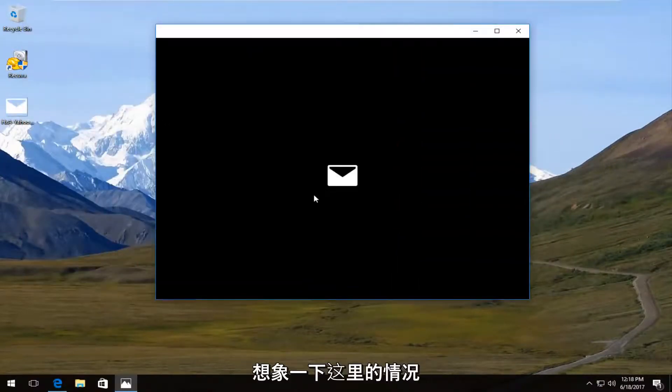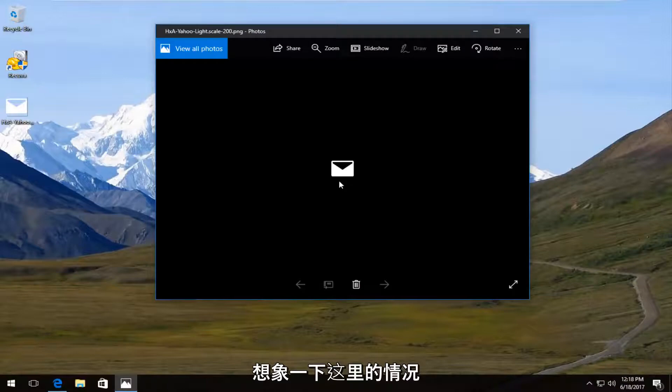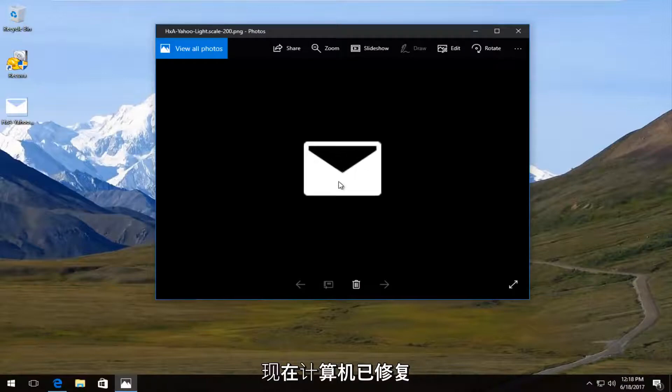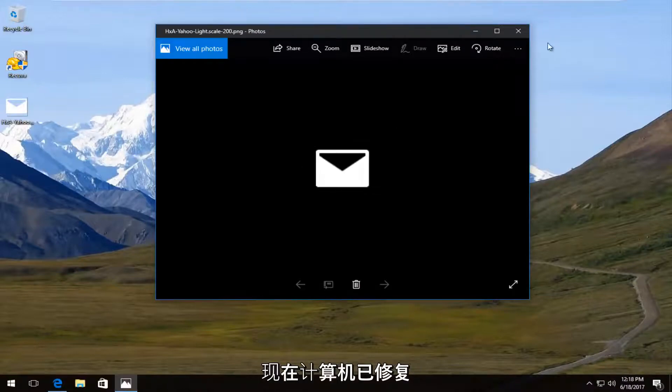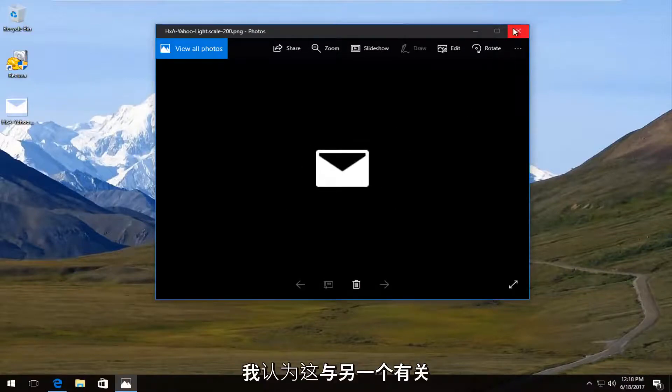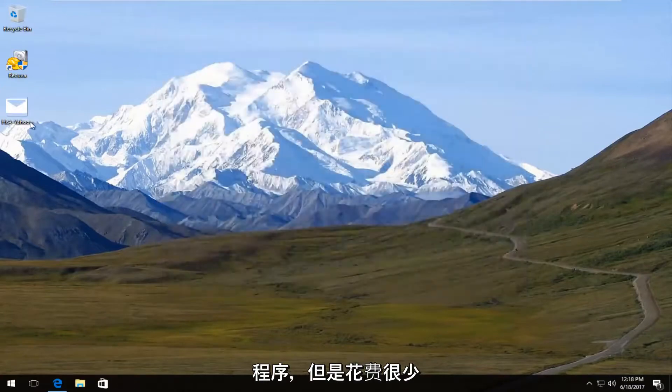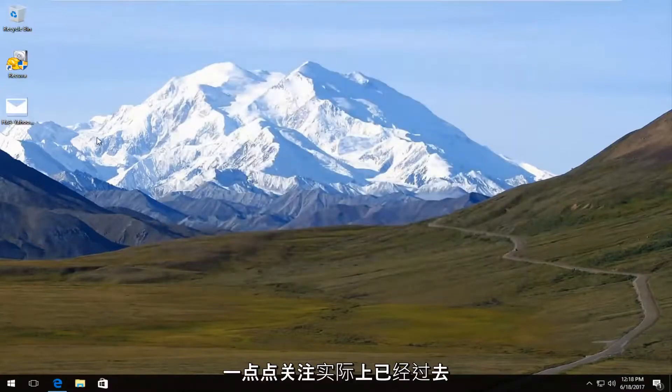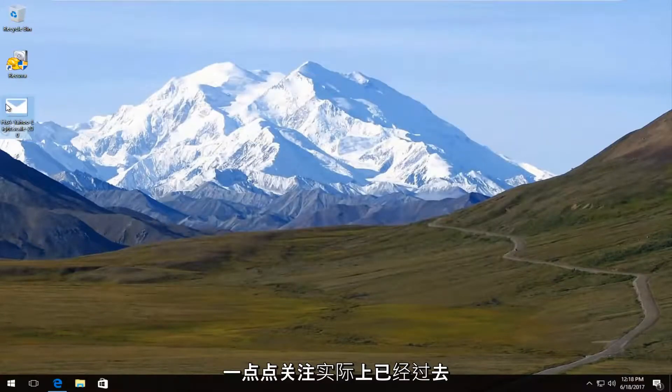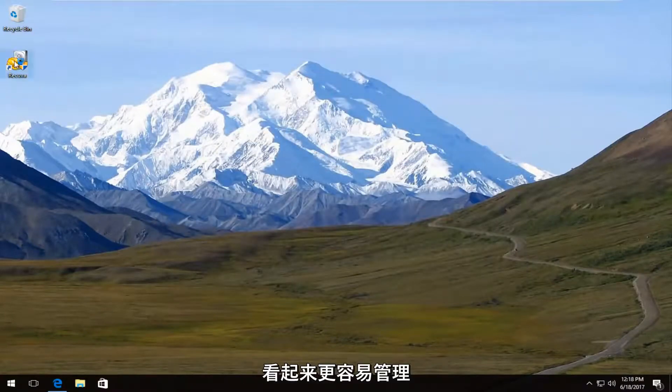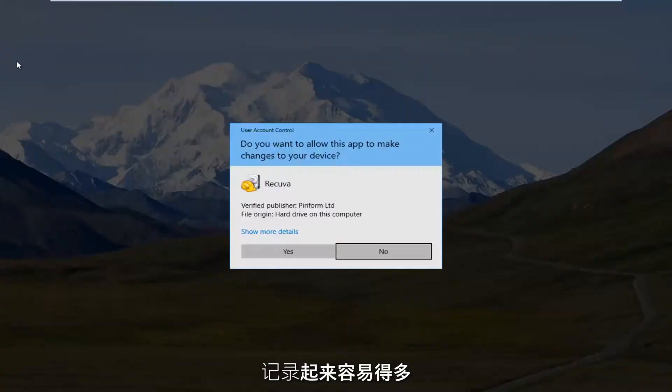So we see that this image that was at one point on this computer has been recovered. Now I believe this was related to some other program. But it just requires a little bit of focus to actually go through and check. It's a lot easier to do with documents. It's a lot easier to distinguish what file is what.